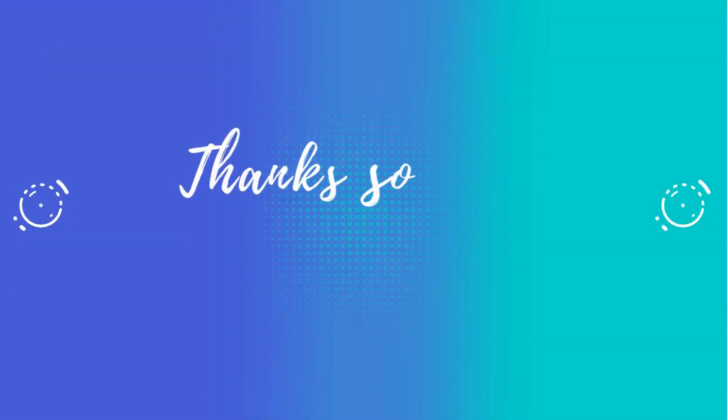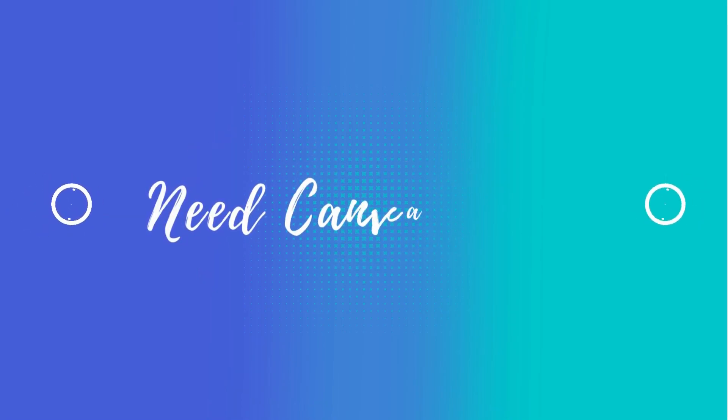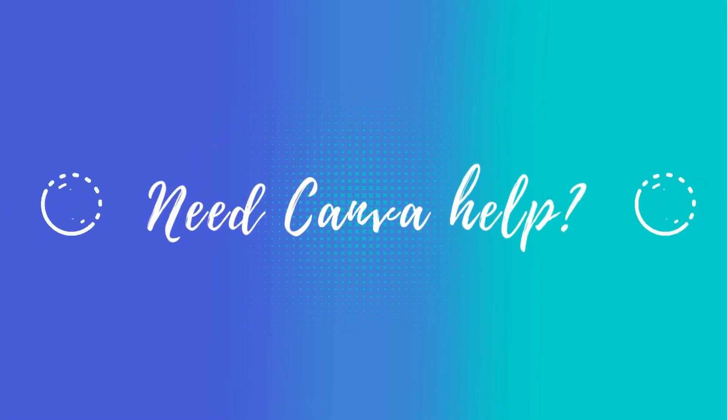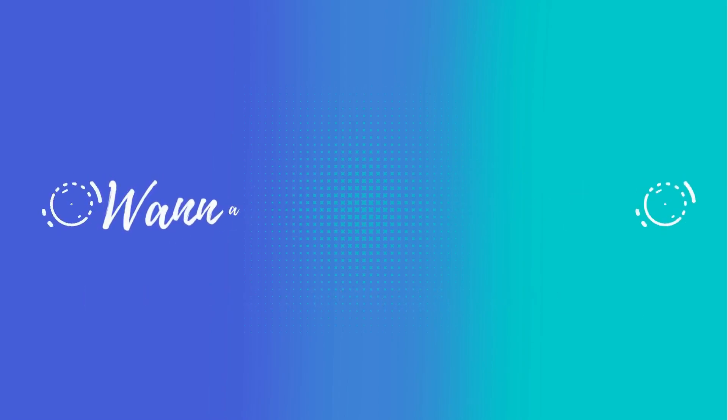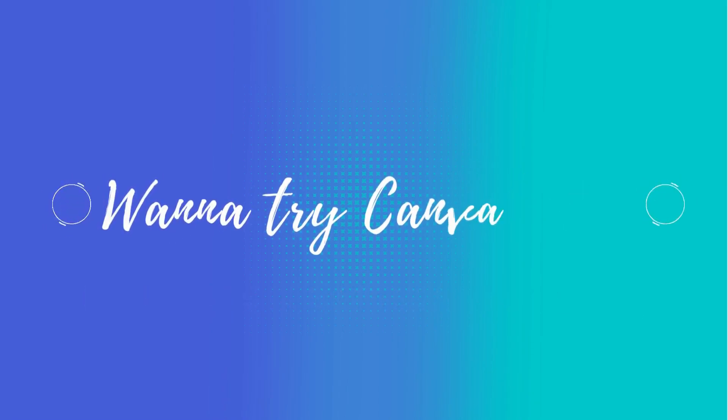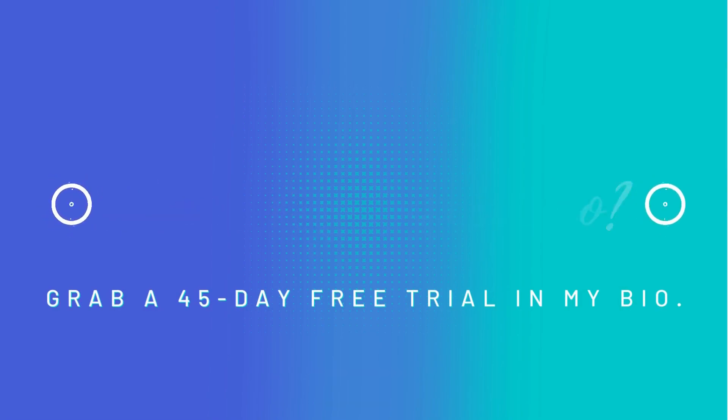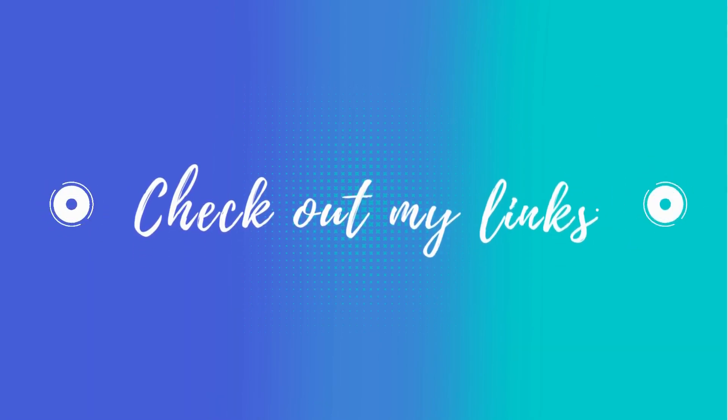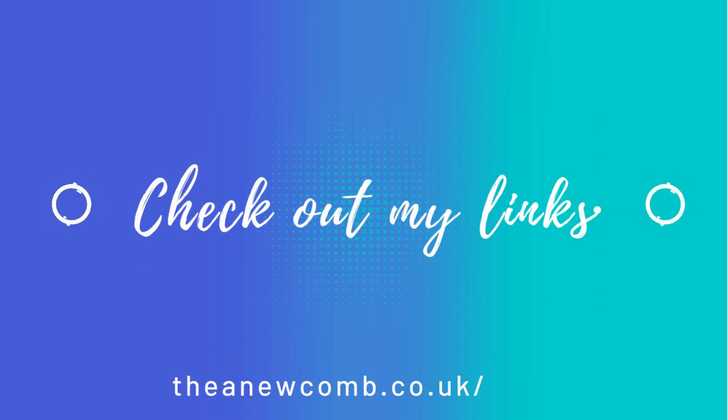Well, that's it for another Canva tutorial. I hope you found it useful. If you need help, please reach out and I can make a short Canva tutorial just for you. Also, if you'd like a free 45-day trial of Canva Pro, please hit the link in my bio.